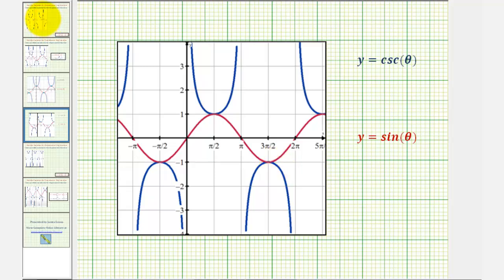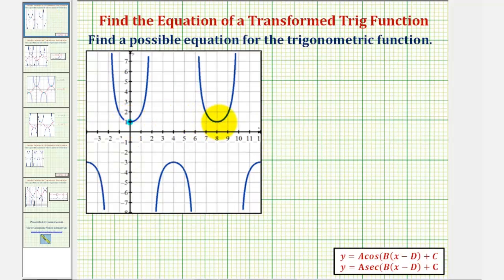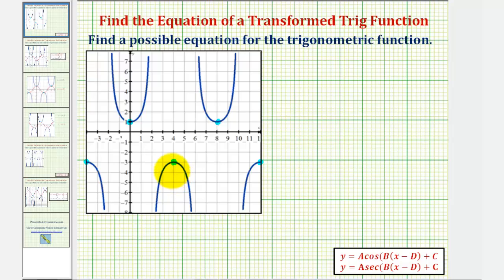Going back to our graph, these two points will be maximums of the cosine or sine function, and these three points will be minimums of the sine or cosine function. Notice how here we have y values of positive one, and here we have y values of negative three. The midline would have to be halfway between these, which would be at y equals negative one.